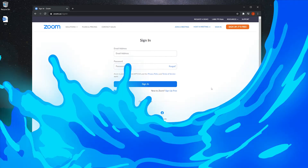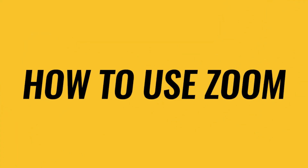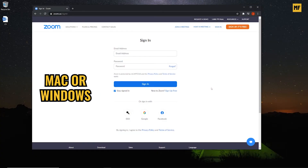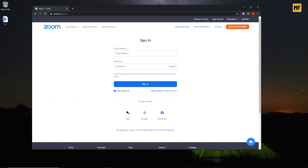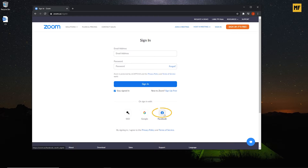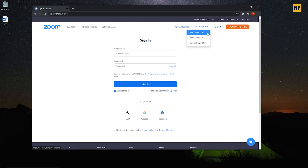Hi everyone! In today's video I'm going to show you how to use Zoom and how to host a meeting on your desktop, whether you're a Mac or Windows user. The first thing you need to do is create an account. If you don't have one already, you have to sign up with Zoom, or you can sign in with your Gmail or Facebook account. You need to do this to be able to host or join a meeting on the Zoom platform.